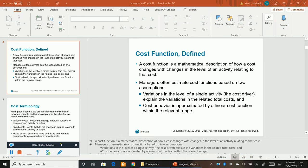Hello, everyone. In this recording, Chapter 10, we are going to take a closer look at cost behaviors.